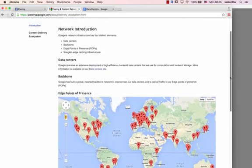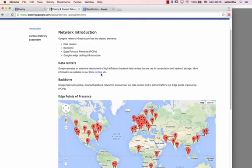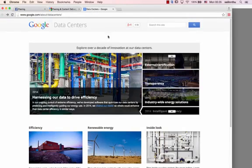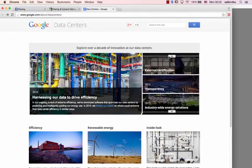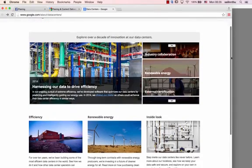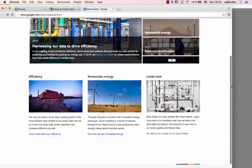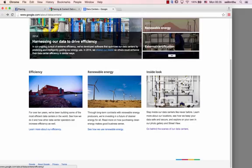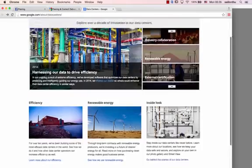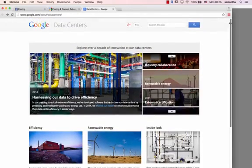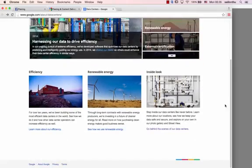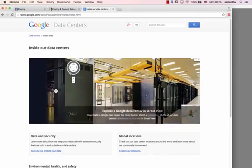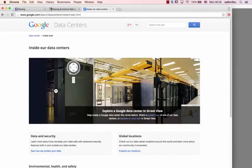Data center, new technology, energy. Data center.